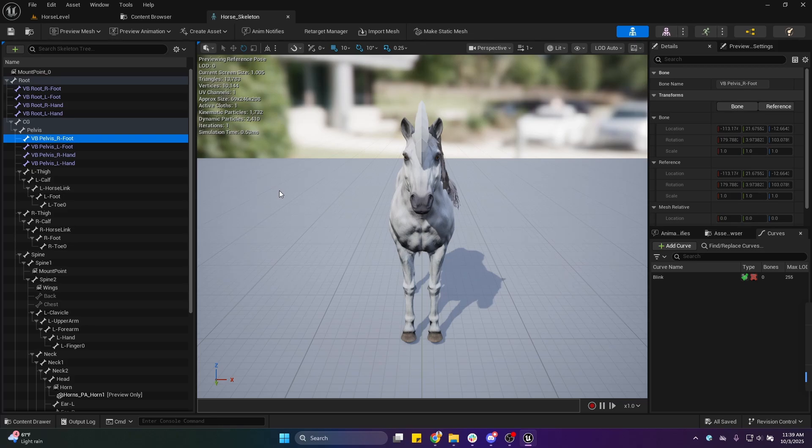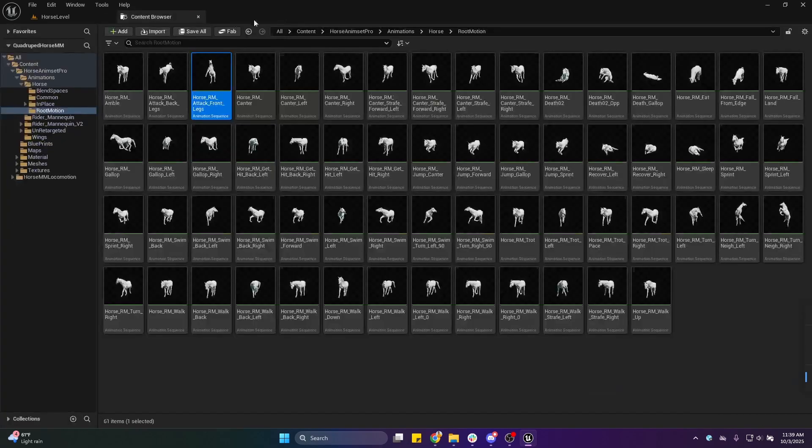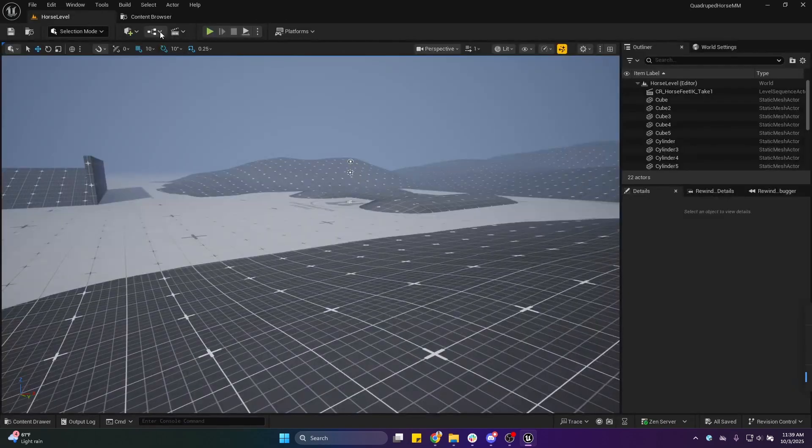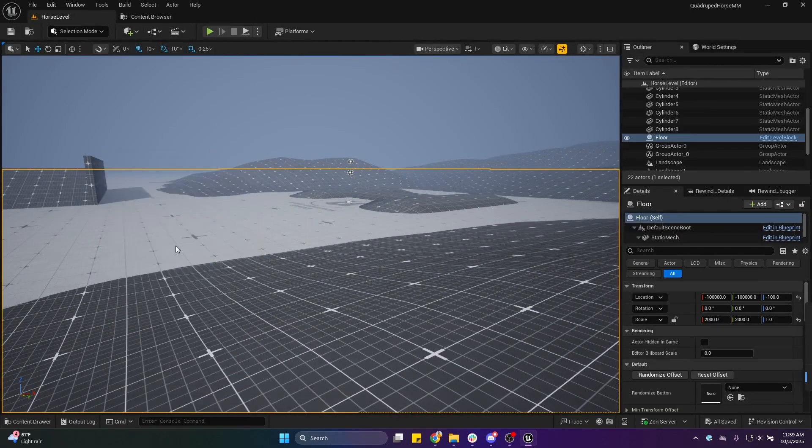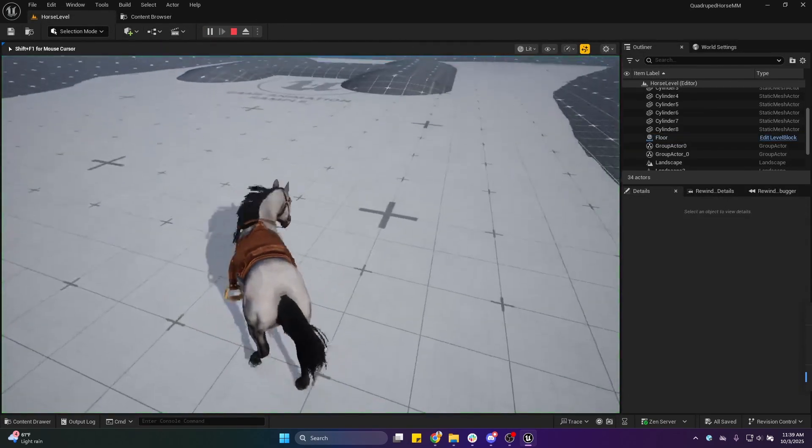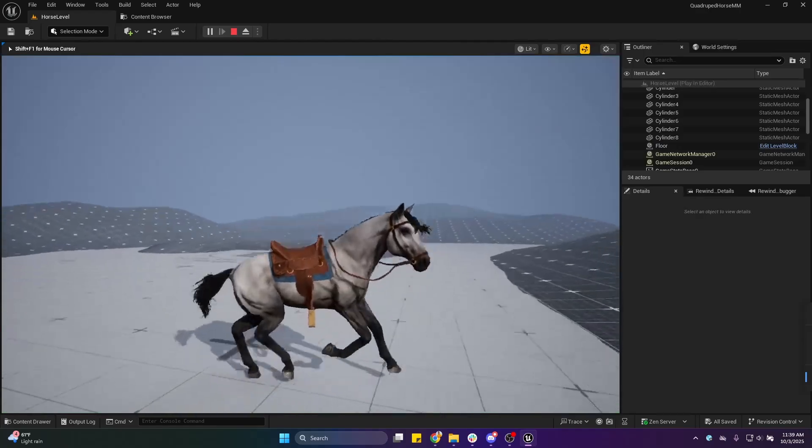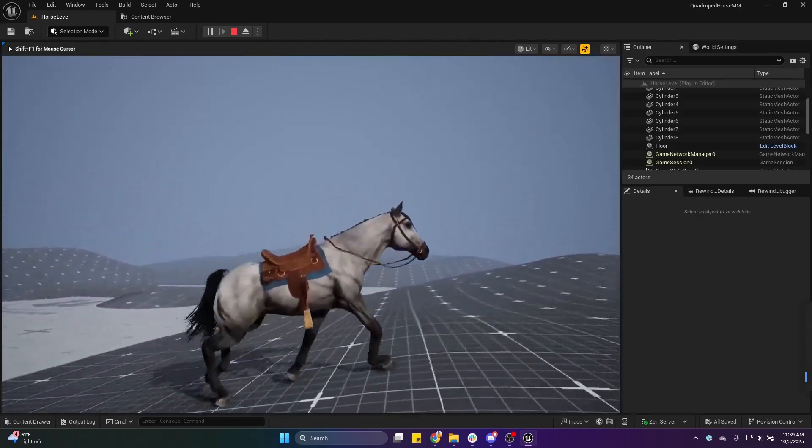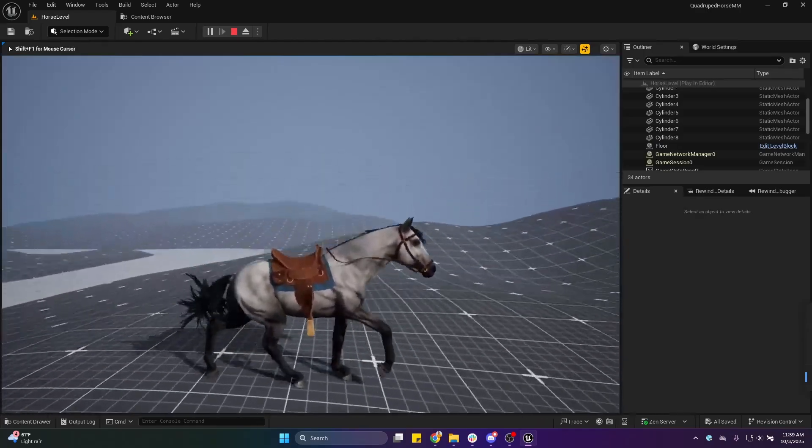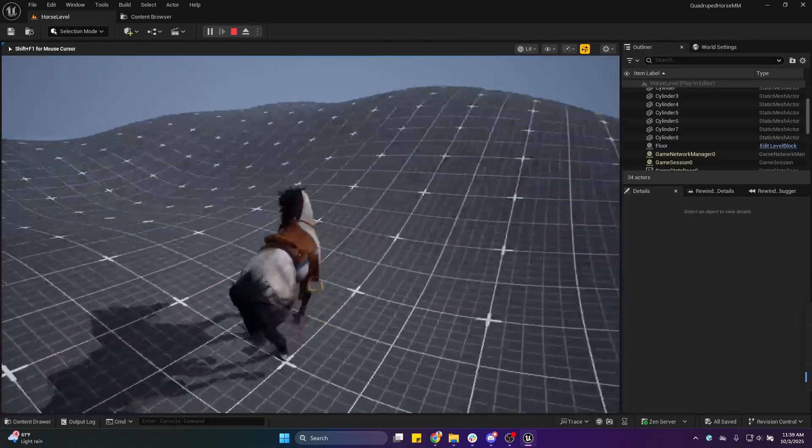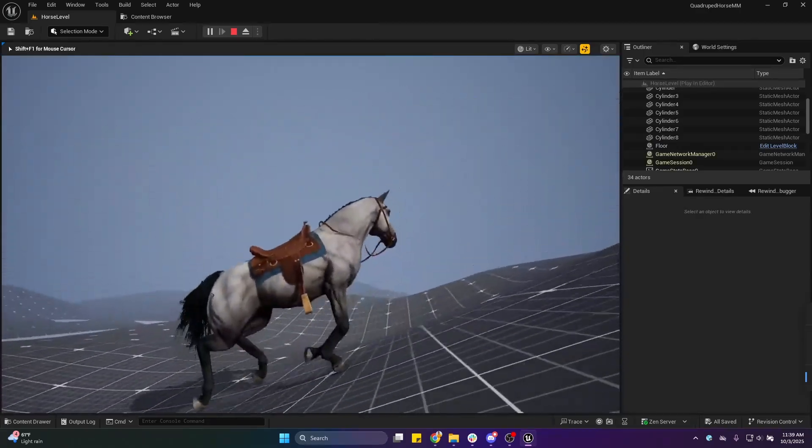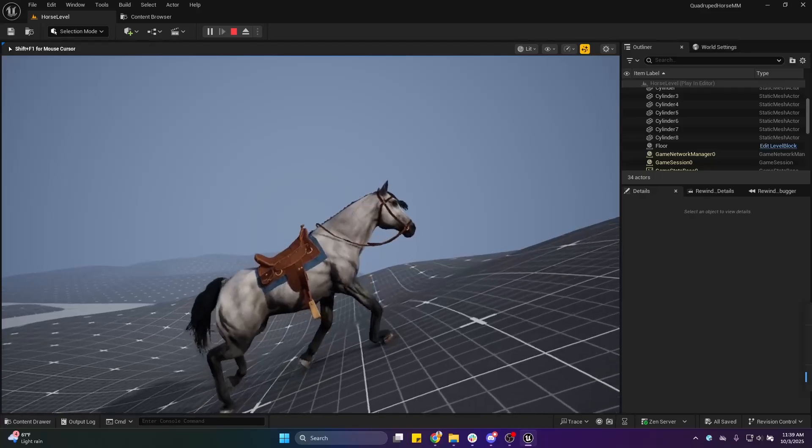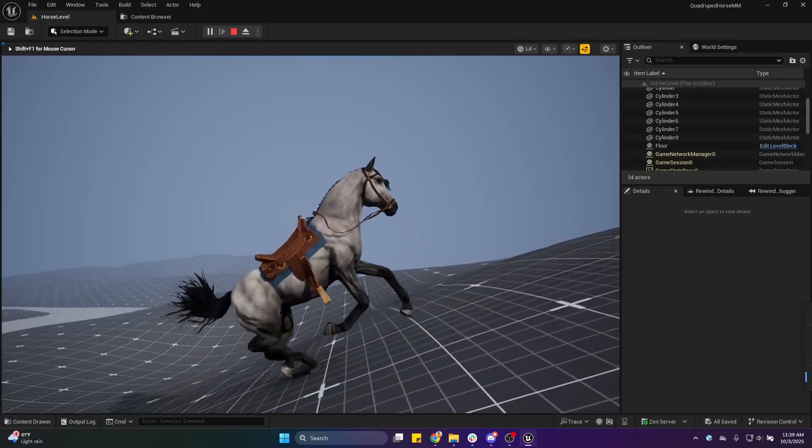Now if I save and hit play, you can see our IK is also running and functional, and the Horse Animset Pro is also fully functional.